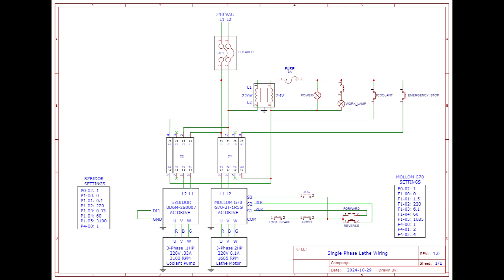It next feeds the work lamp, which has a switch, and then it feeds the coolant switch on the front panel. That coolant switch feeds terminal A1 of the C2 contactor. Whenever that coolant switch is on, A1, A2 energized, that turns on the contactor. The L1 and L2 220 volt goes through the contactor and powers on the AC drive or VFD, which in turn powers the three-phase coolant motor.